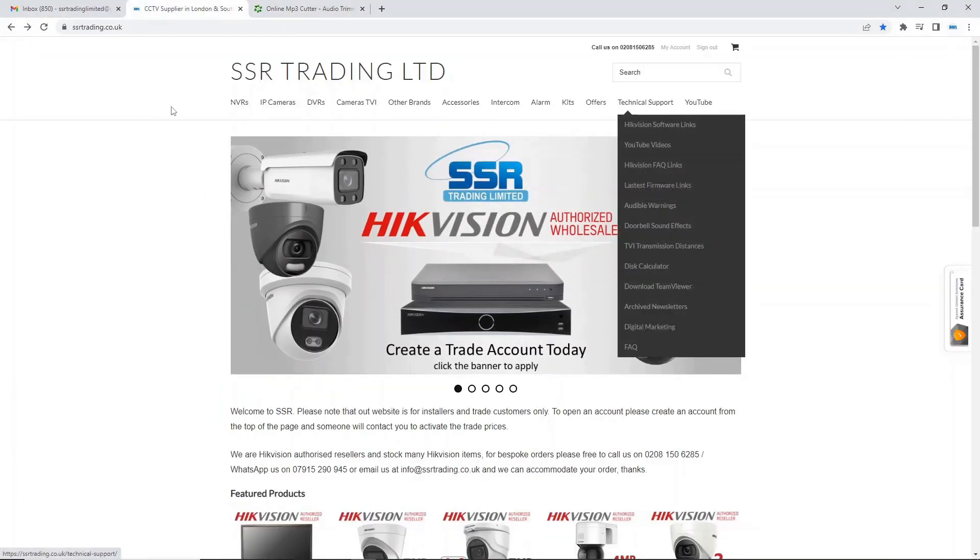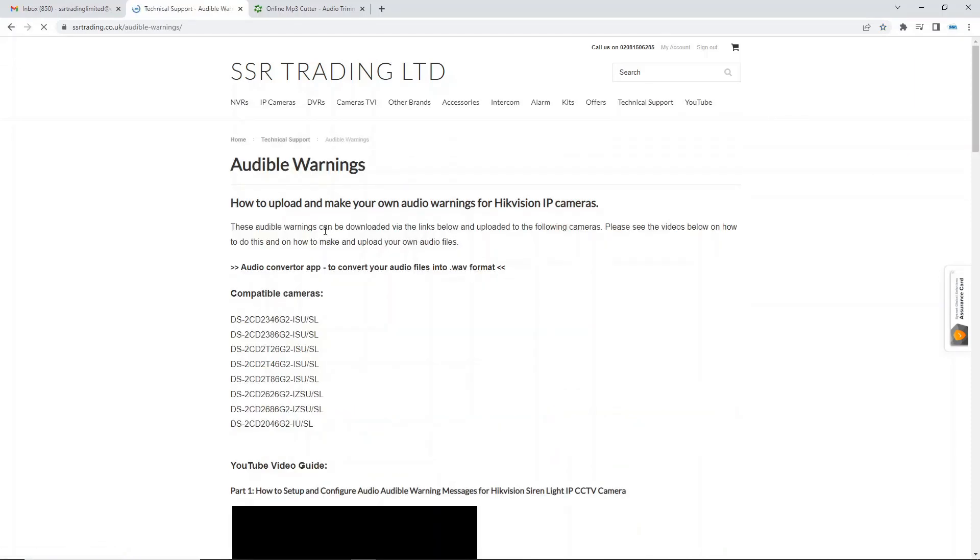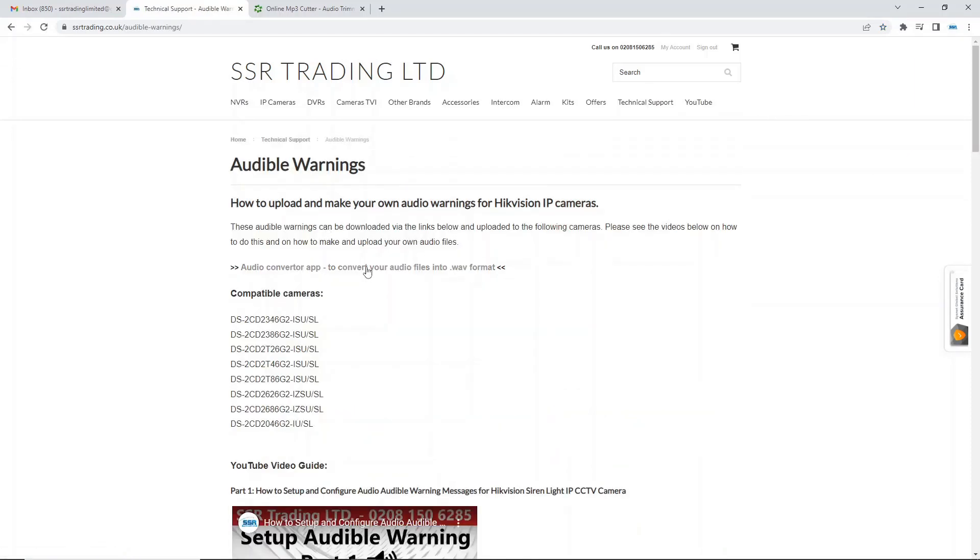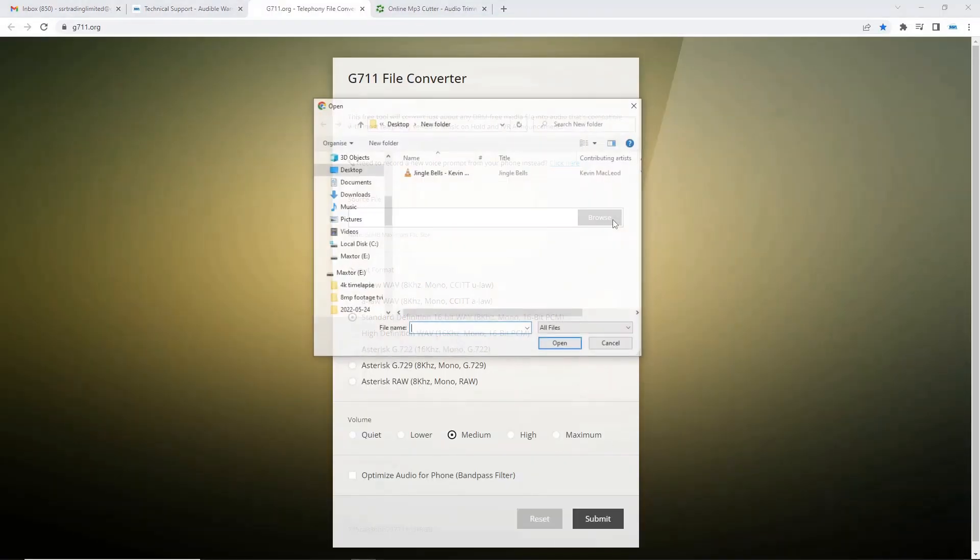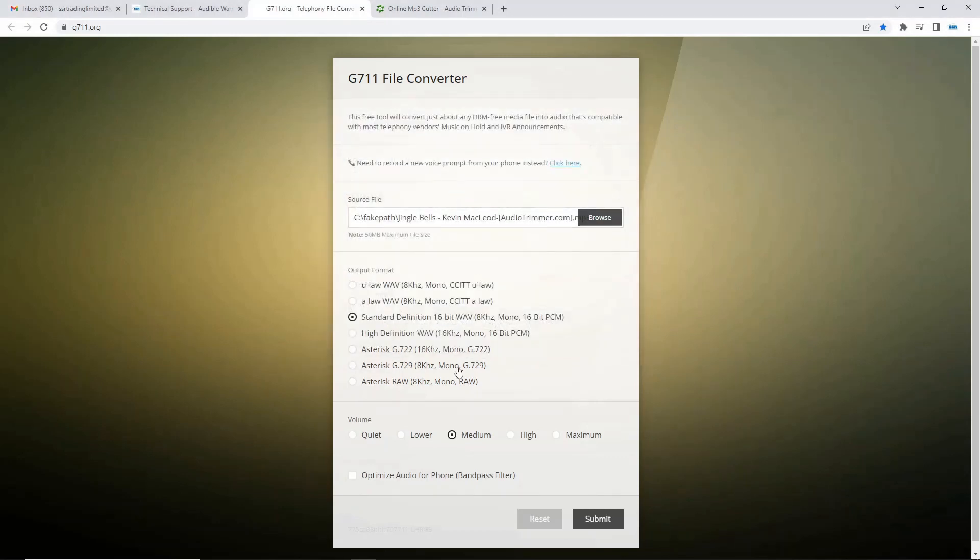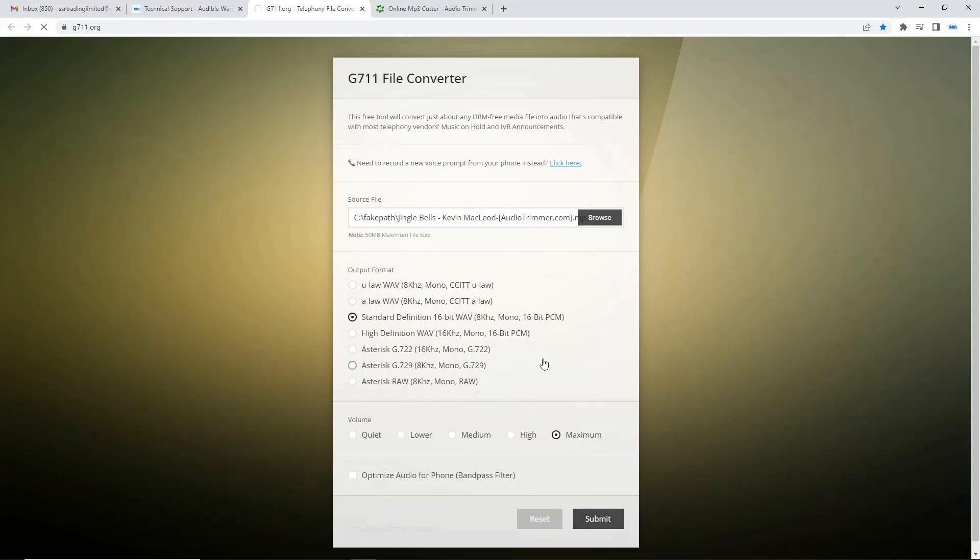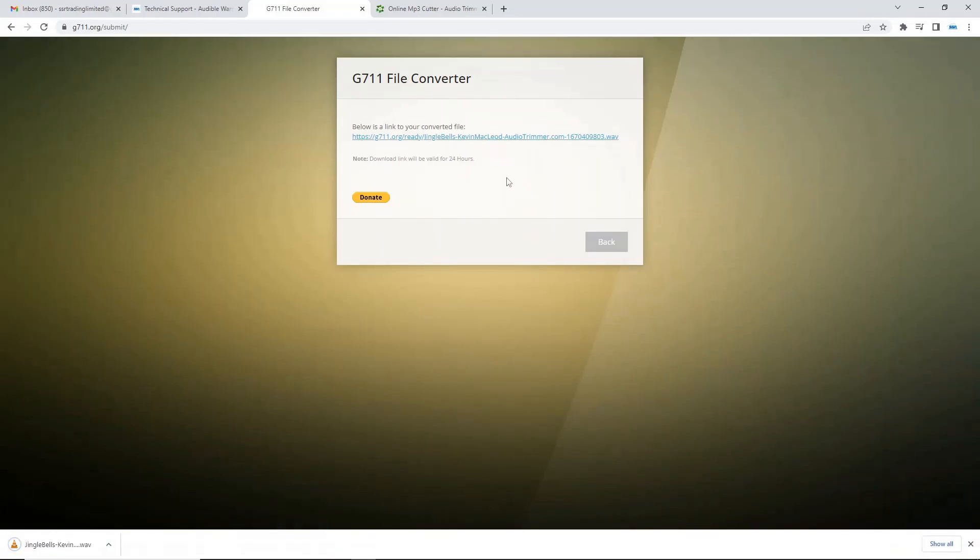Now the next thing to do guys is we have to convert the file. We go to our website ssr trading.co.uk technical support and we got audible warnings. So under audible warnings we've got our app converter tool. We just go find our jingle bells that's come from audio trimmer. We're going to keep it standard here so you don't have to touch any of the output formats but we're just going to put our maximum volume because why not and click on submit. It's going to convert that file and it gives you a link to download. Now we should have a converted file ready to upload to our camera.